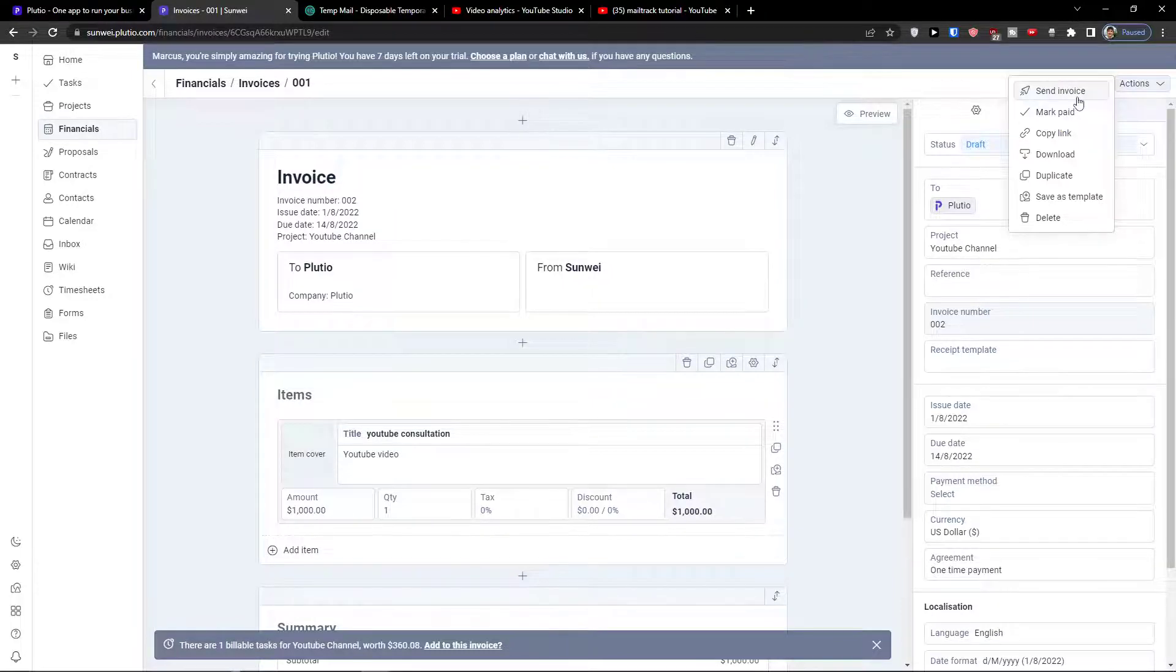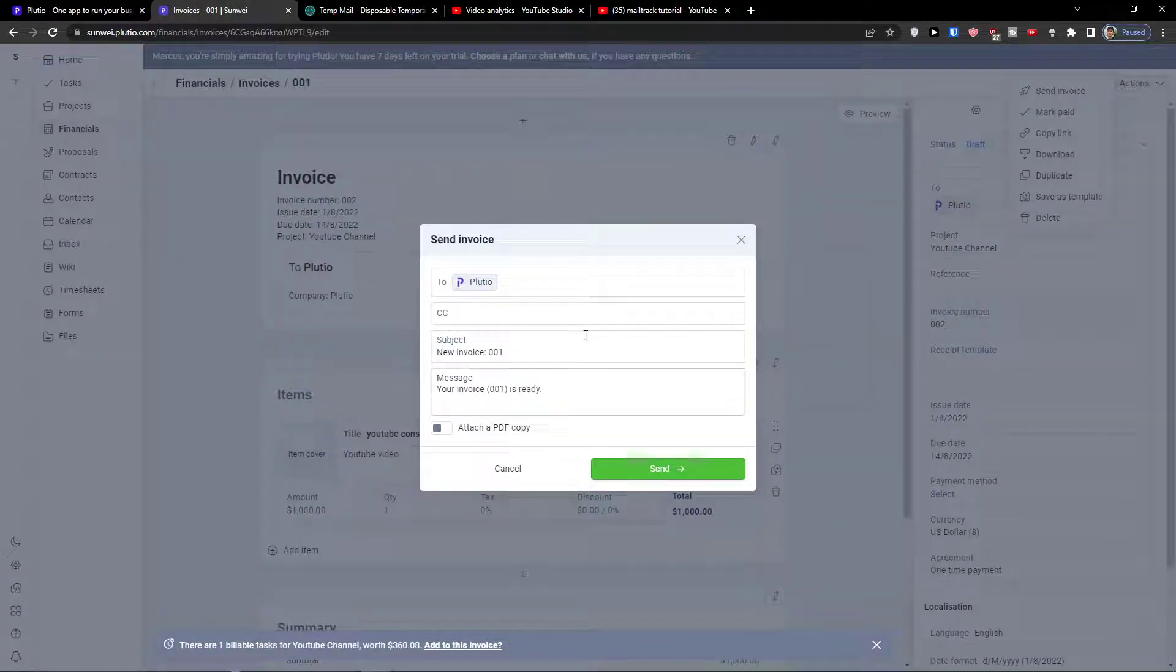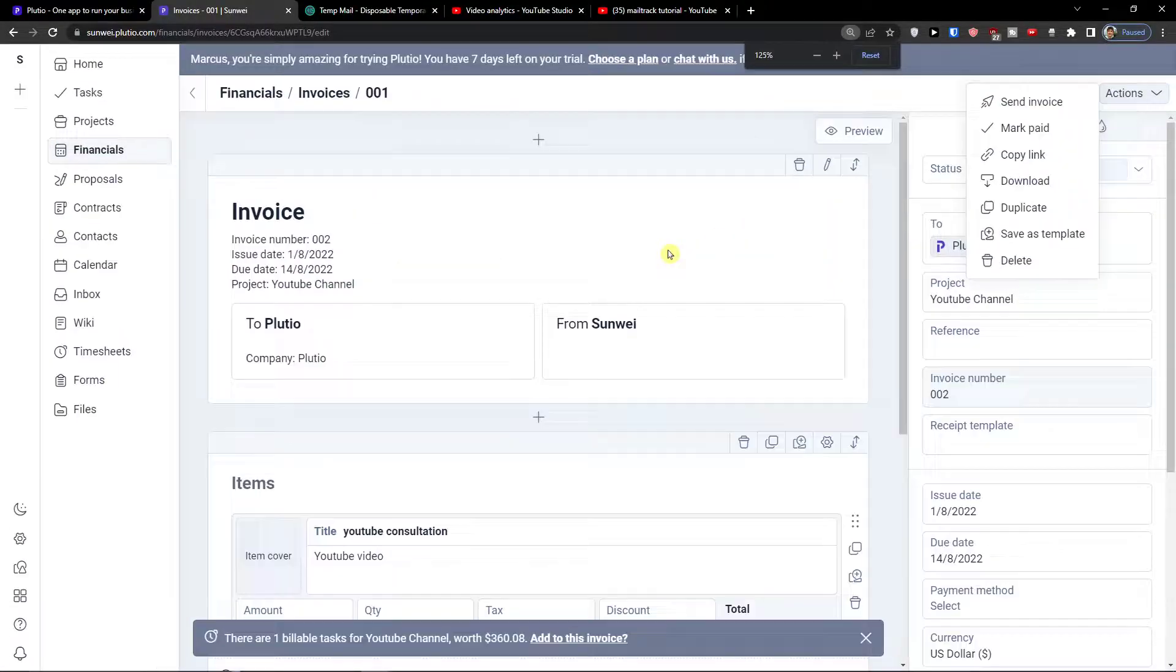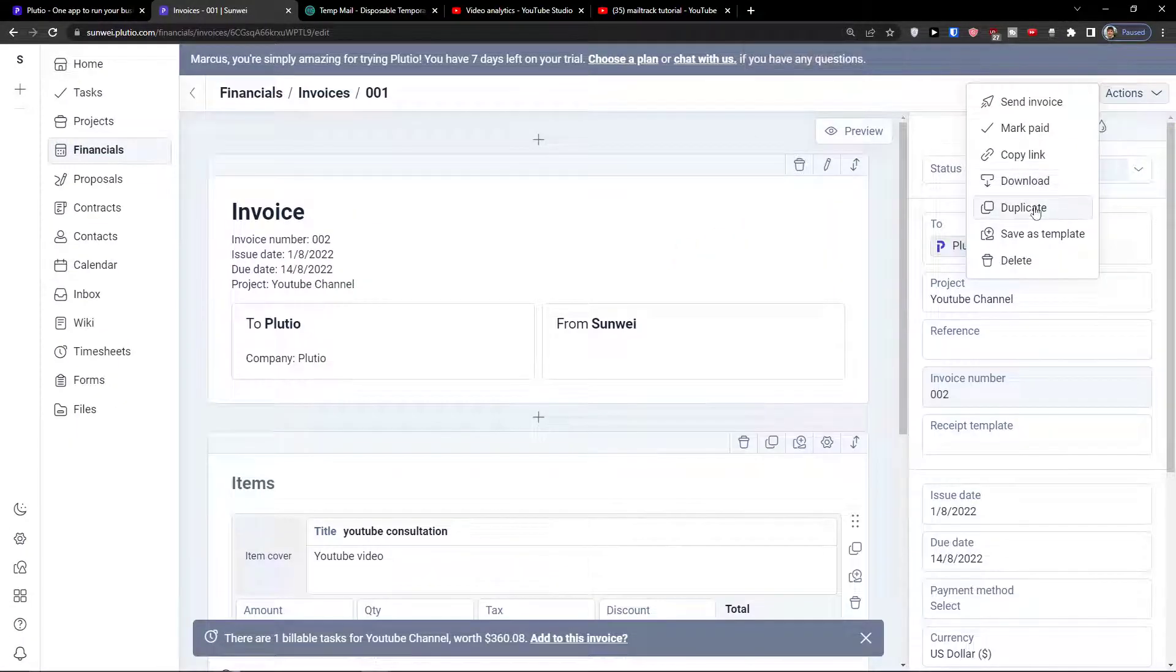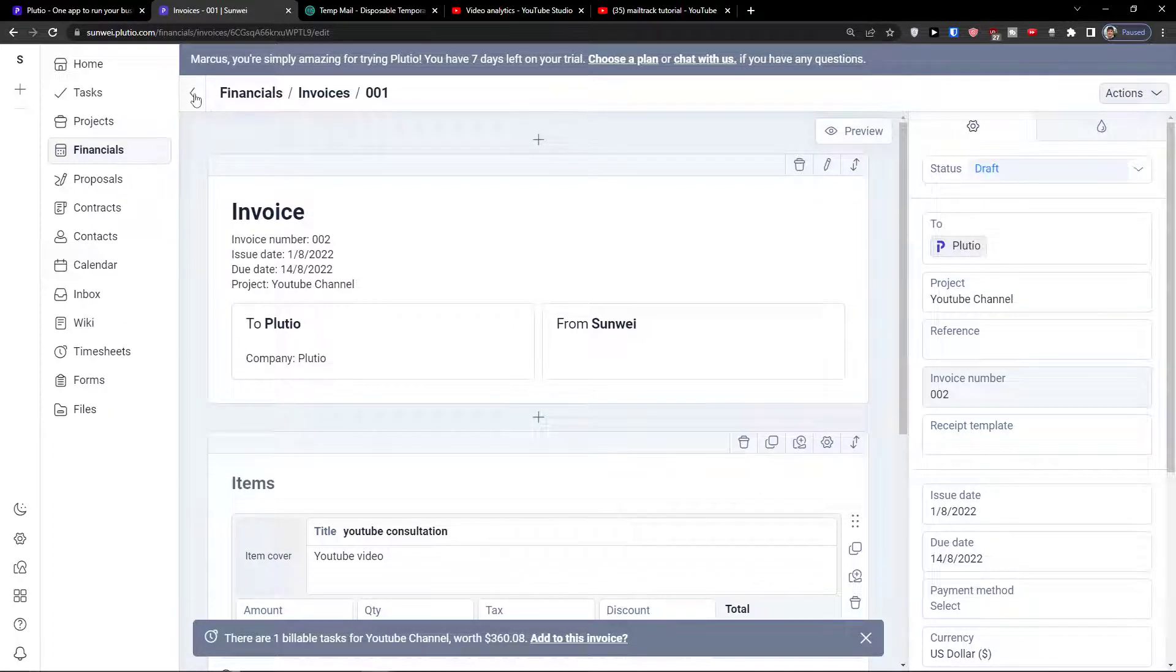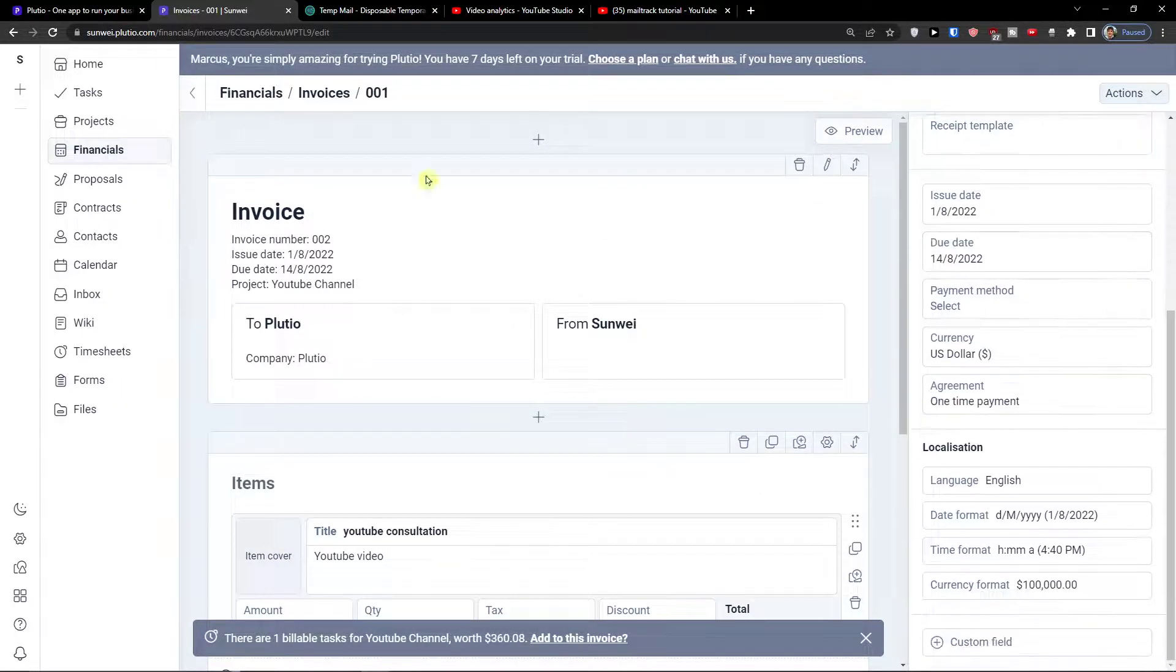I can send the invoice and send it to someone, that's something you can do too. That's pretty much it.